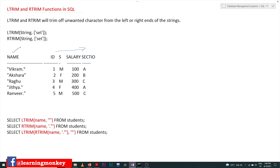We want to display these names without the double quotes and dots, as it looks very clumsy. We can trim off characters from the right-hand side and also from the left-hand side. For that trimming, we have two functions. For the left-hand side we have LTRIM, and the syntax takes the column name and the characters you would like to trim off.